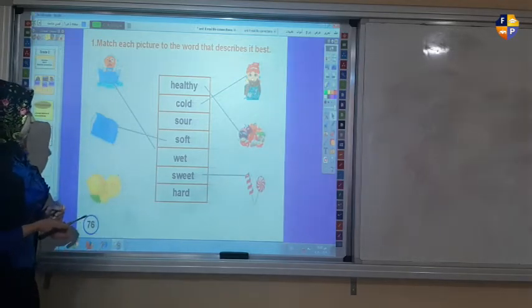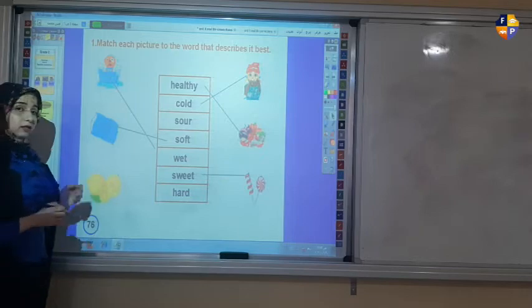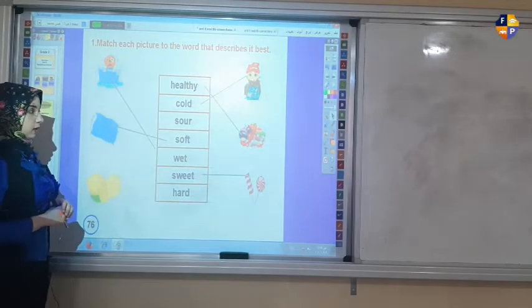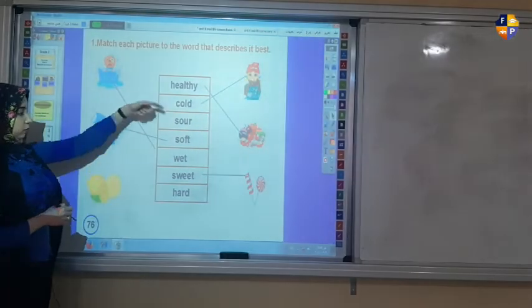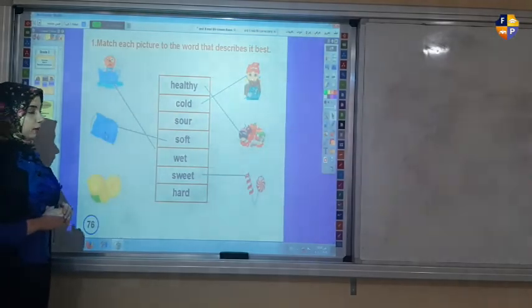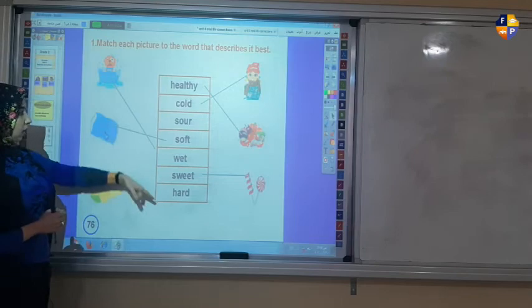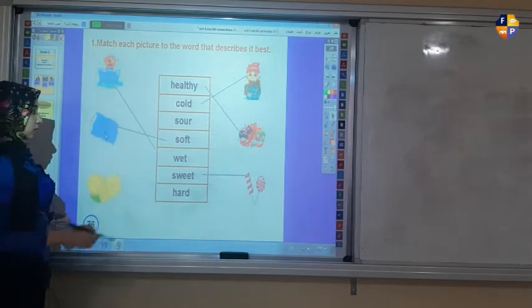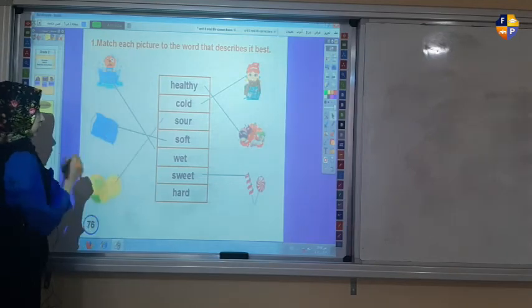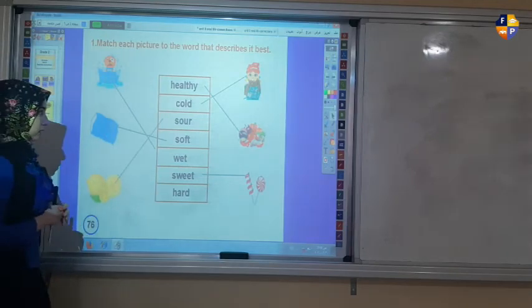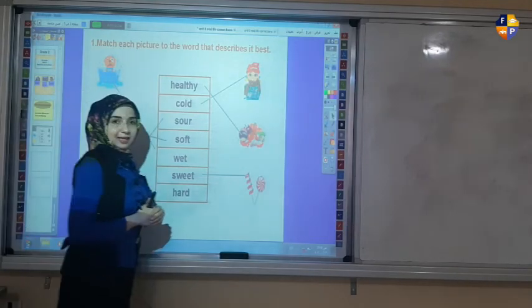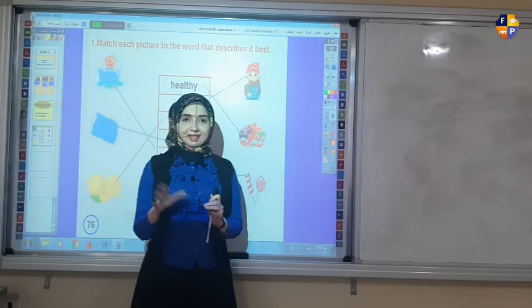And now a lemon — lemon is which one: sour or hard? Yes, sour. Okay, thank you for listening, goodbye.